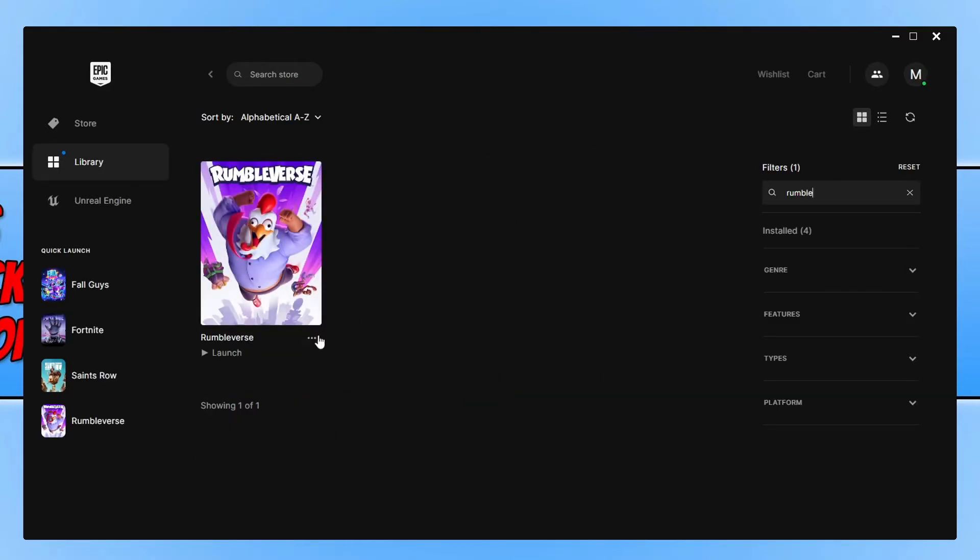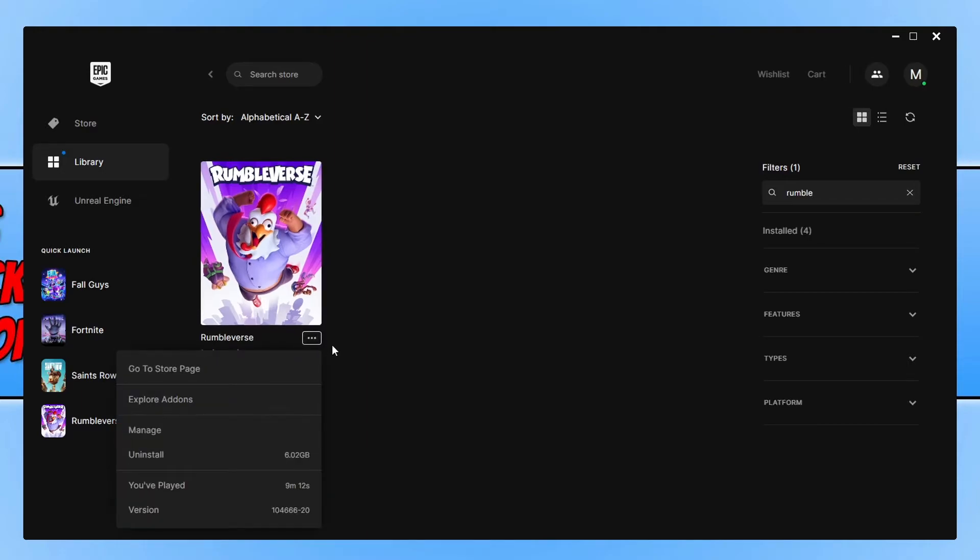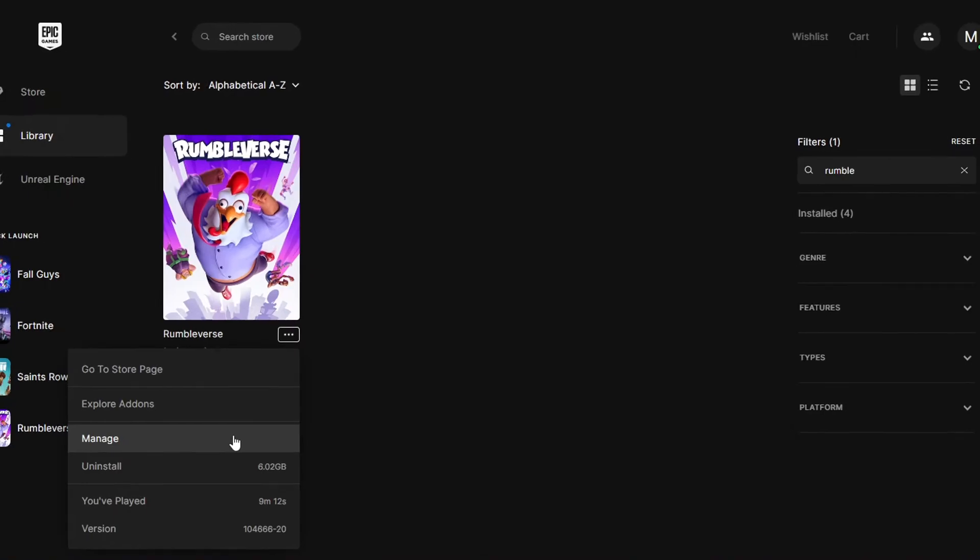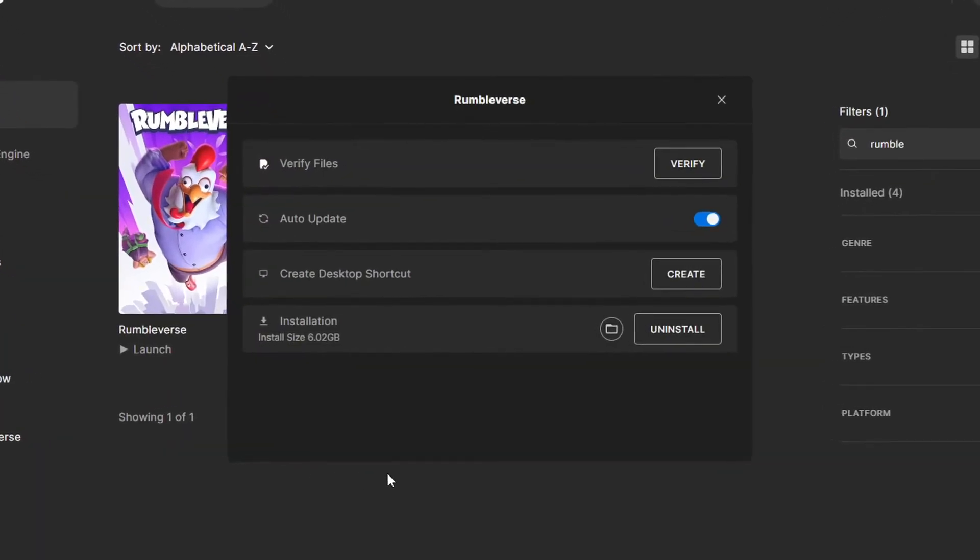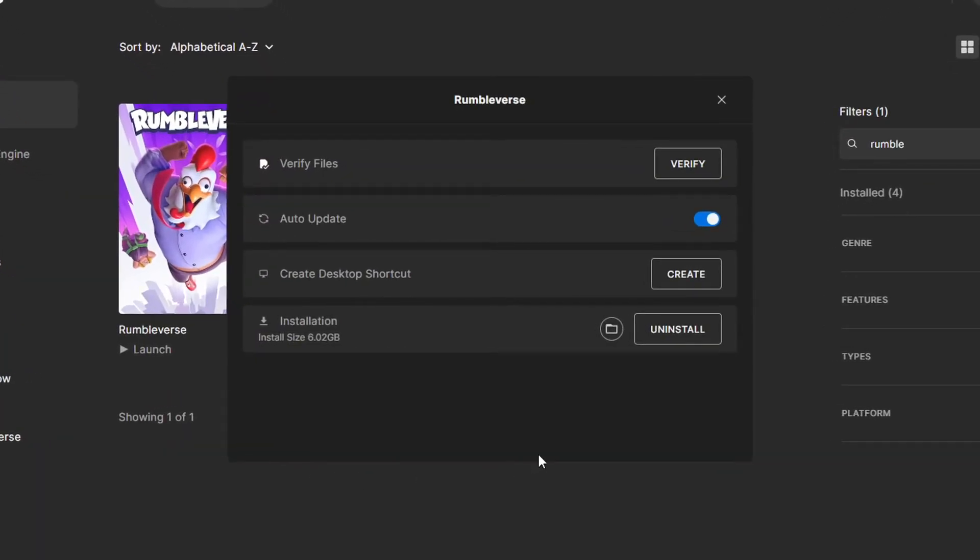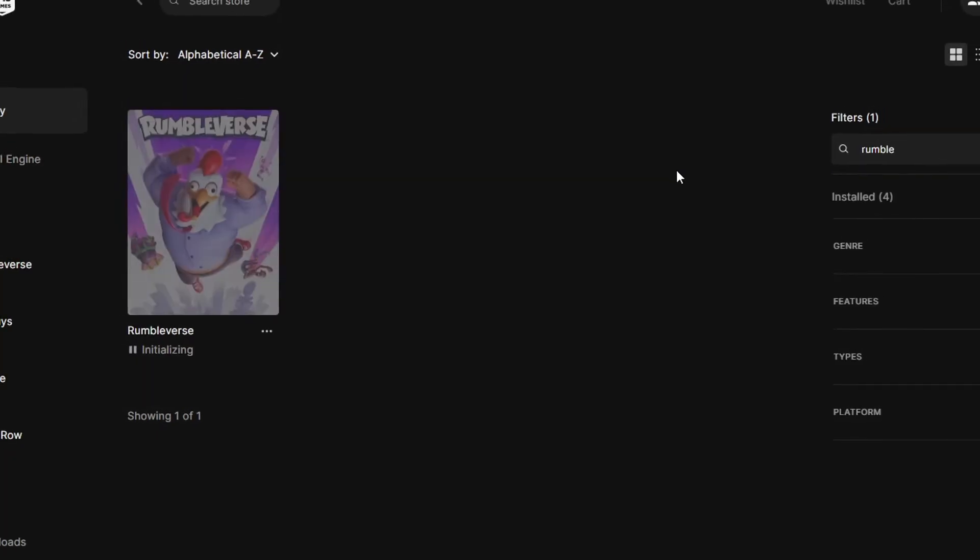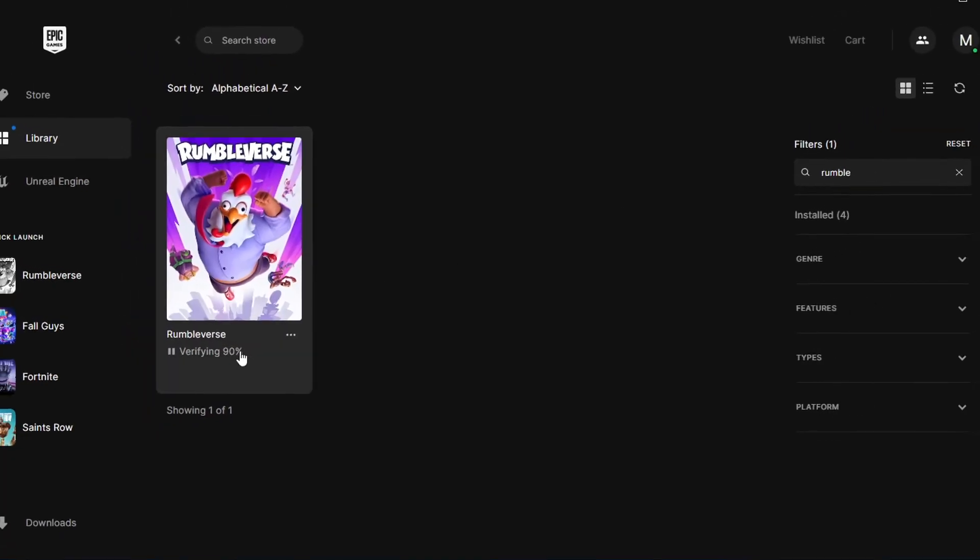Once you've found the game, you then need to click on the three dots. You used to be able to verify the files here, however you now need to select manage and you will then see the option here that says verify. So you need to go ahead and click onto this button.